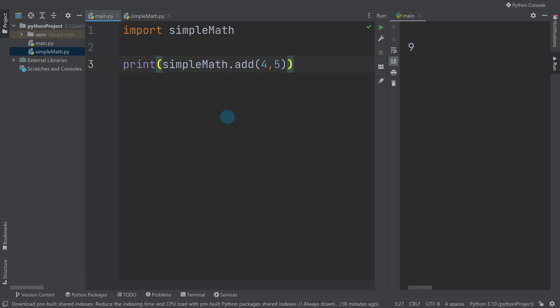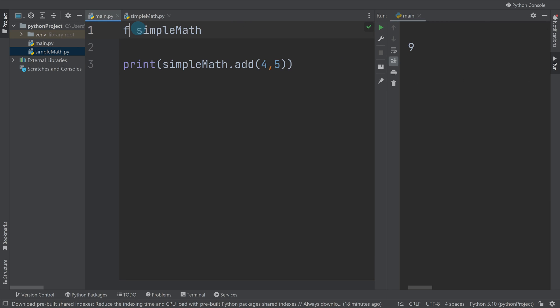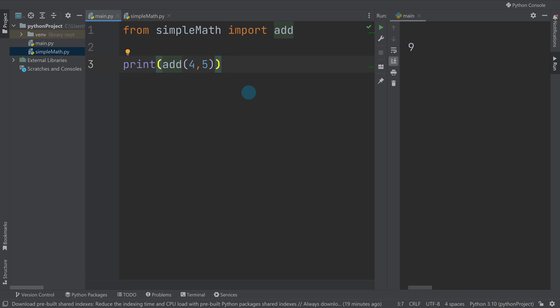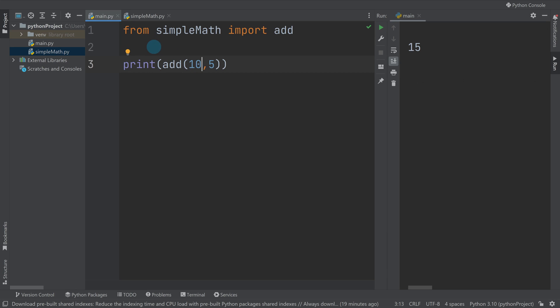You can do other things, so I could write, instead of import the whole file, I could say from simple math import add. Now the difference here is I don't need to then name the file, I can just use the name add because I've just imported that function. That's the equivalent to me writing the function higher up in my code, so it's like making it a part of this file.